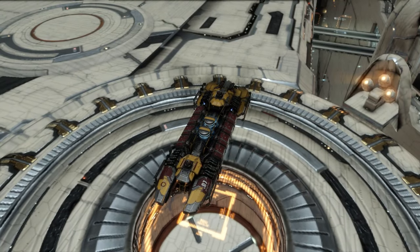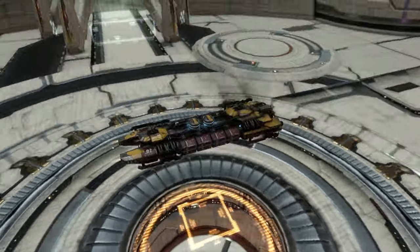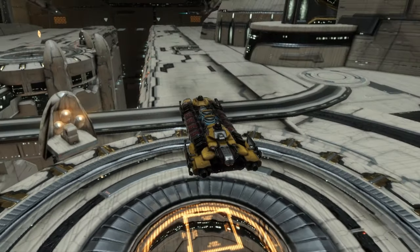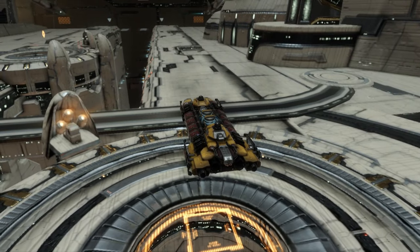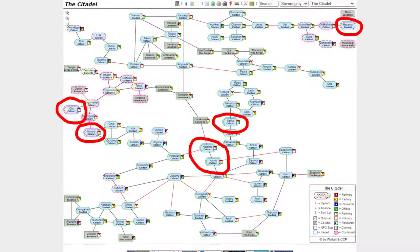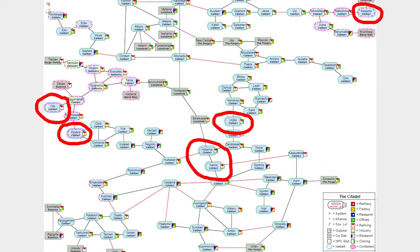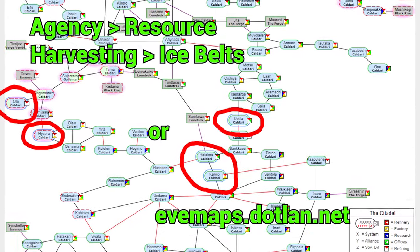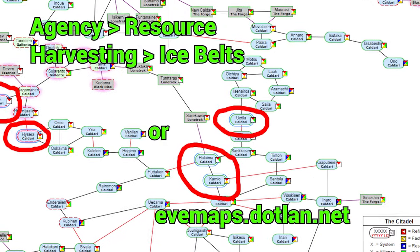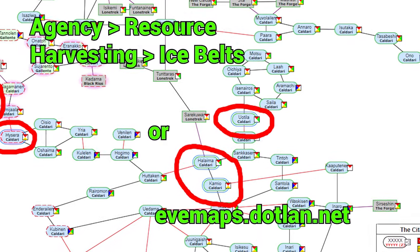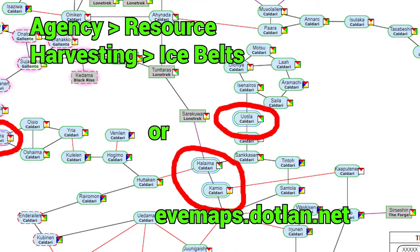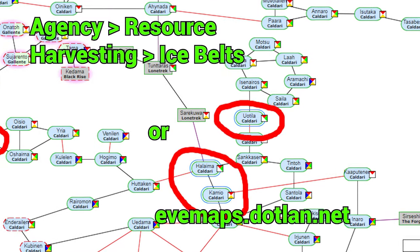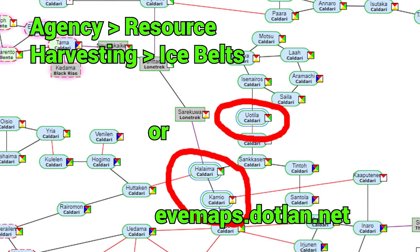And ice mining can only be done in known space. So you can't do it in wormholes. And it's only available in certain systems that you can find on the EVE map. For example by using evemaps.dotland.net. There you can find the ice mining systems.